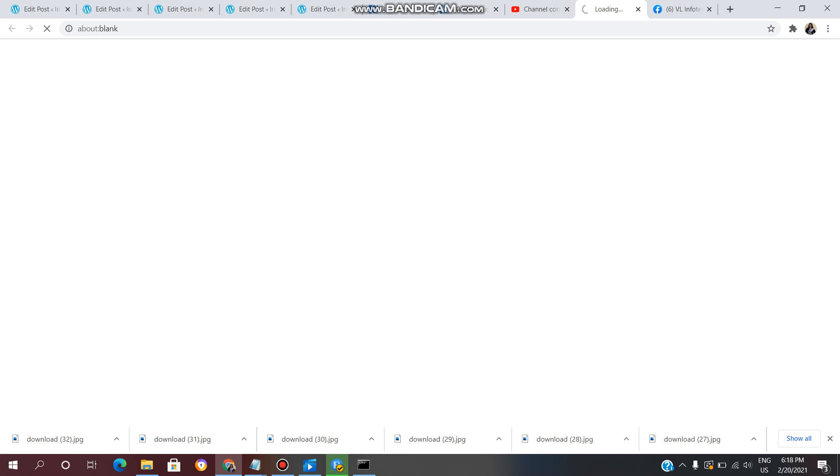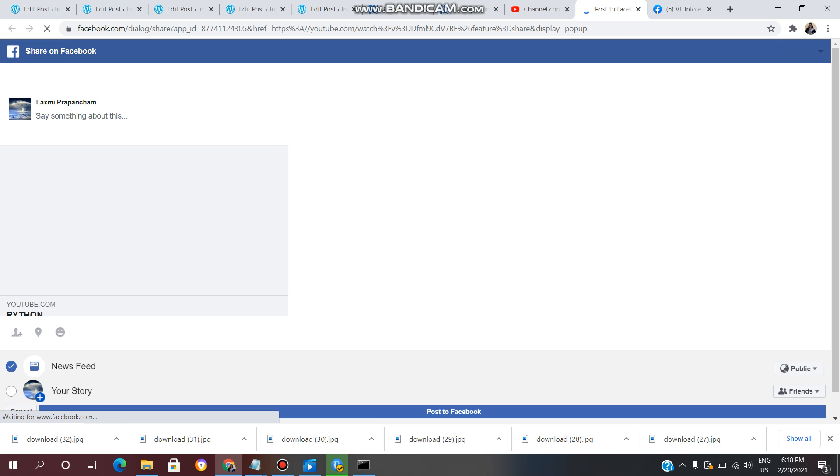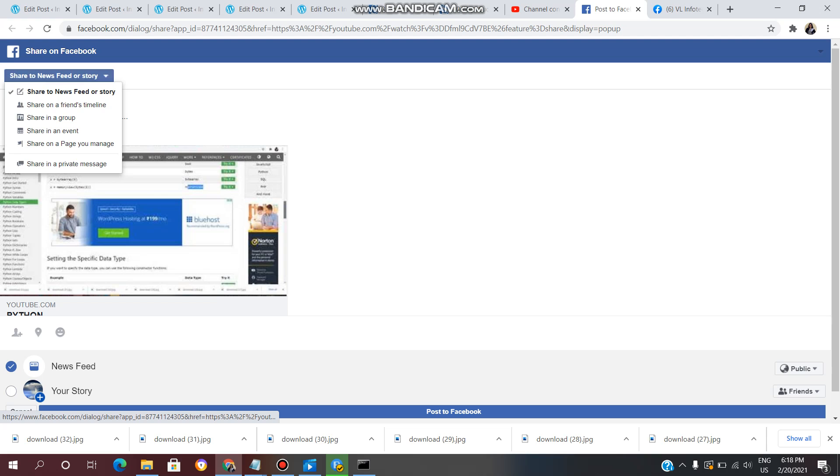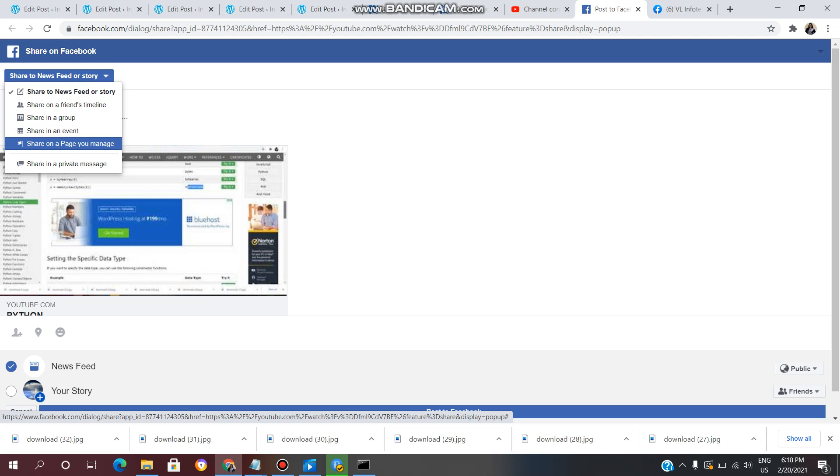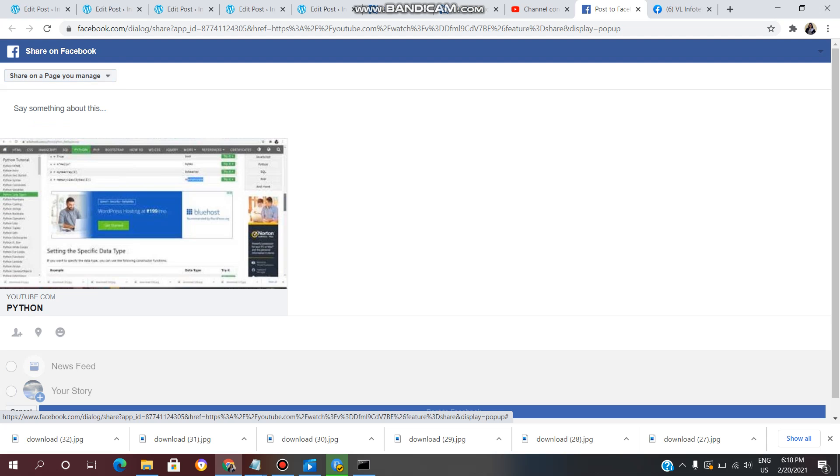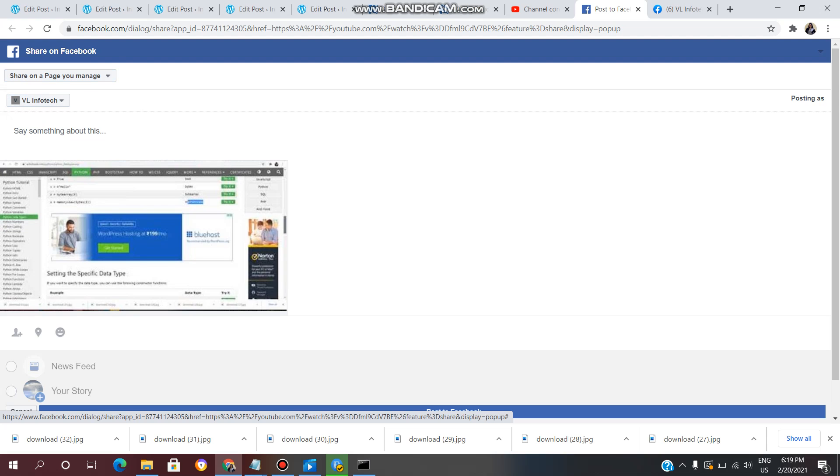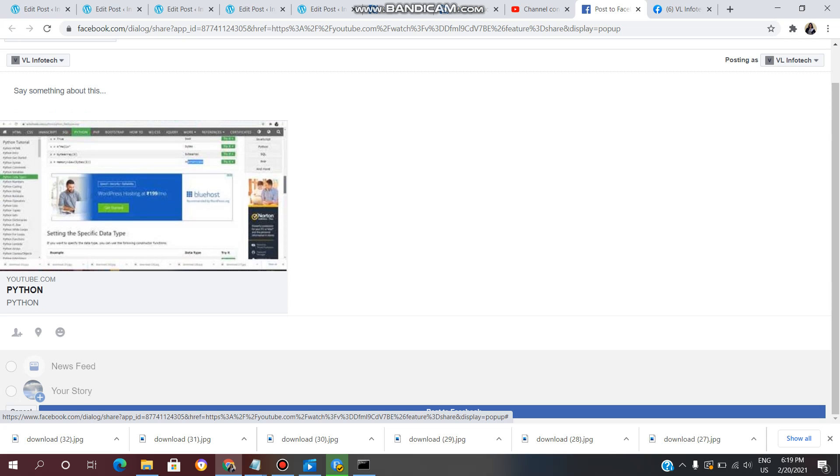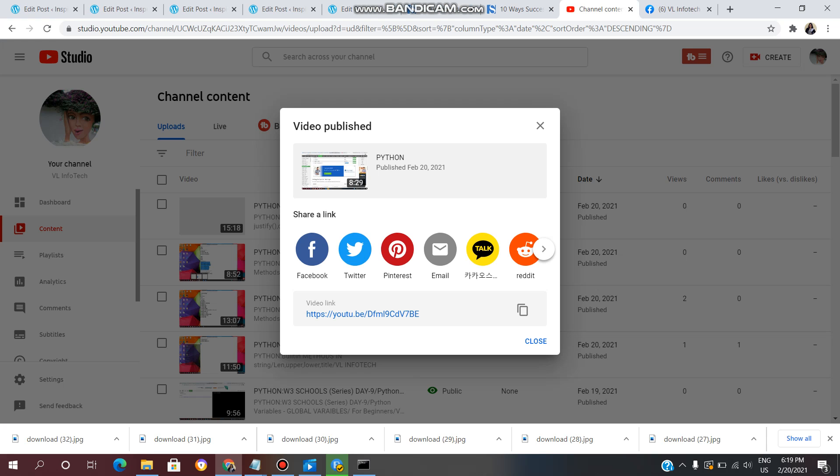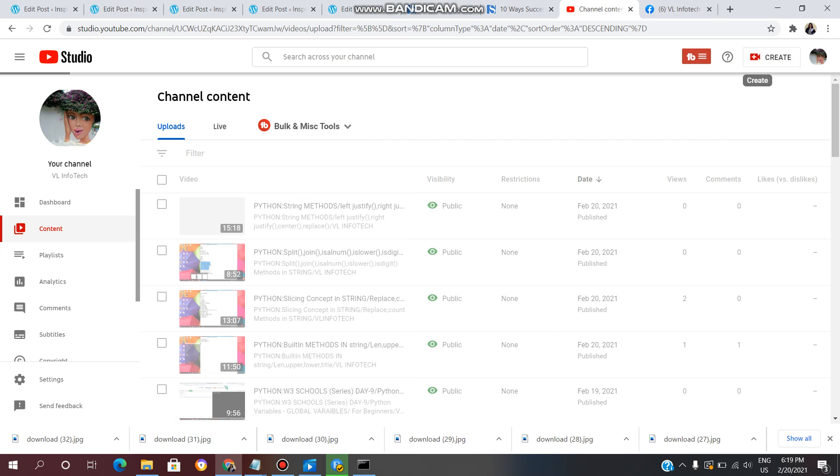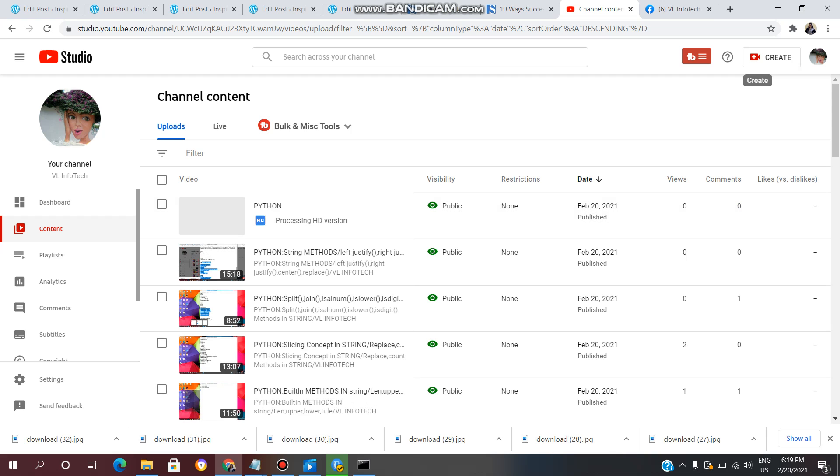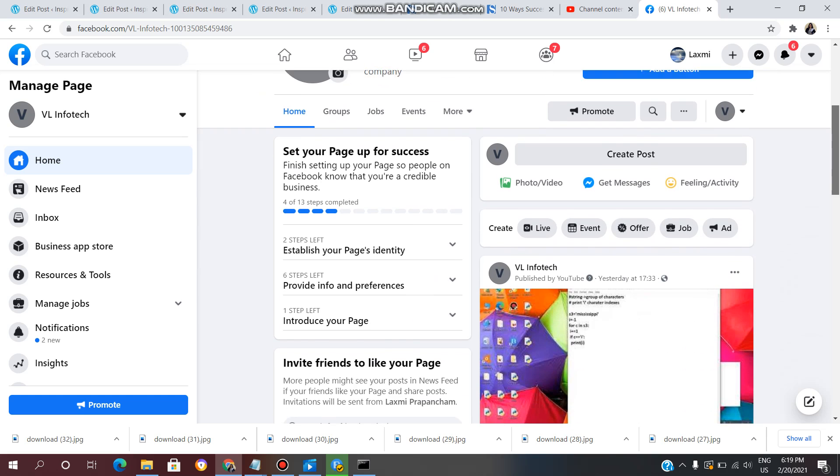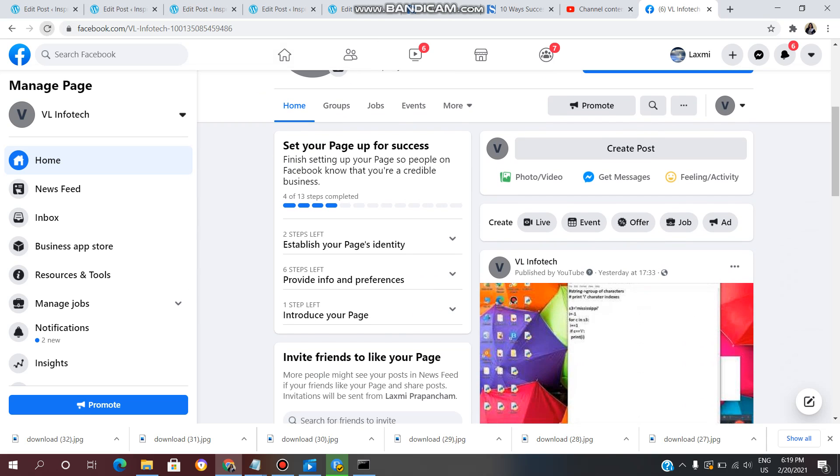Click on Share to News Feed, or click on Share on a page, then click on your Facebook page. Click on the close button and refresh the page.